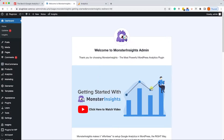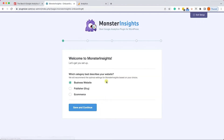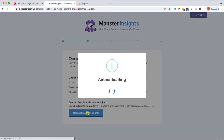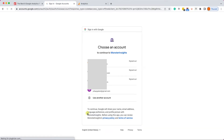Once activated, you'll be transferred to this page. Scroll to the bottom and click on Launch Wizard. Answer the questions they are asking about your business — it will help them tailor the dashboard better to your needs.